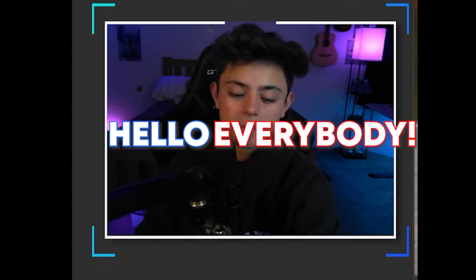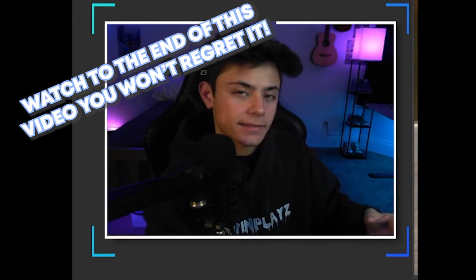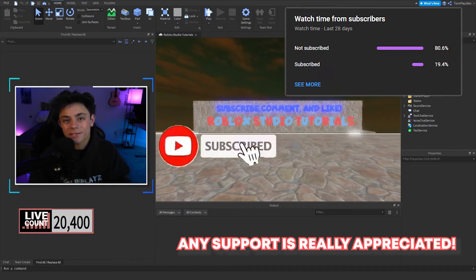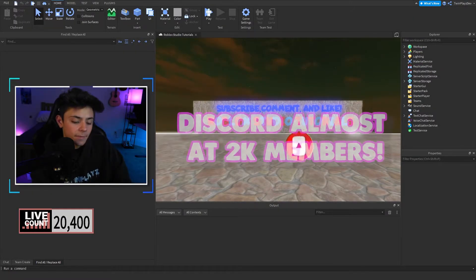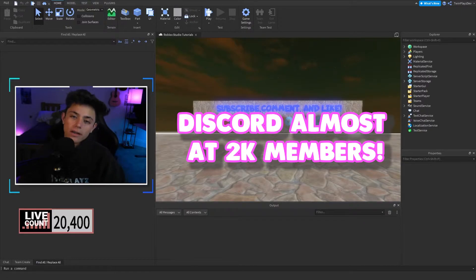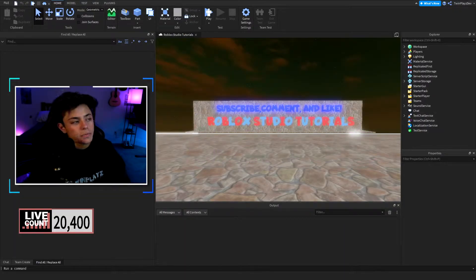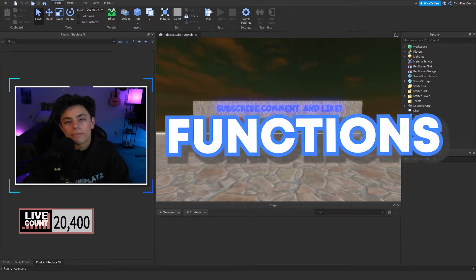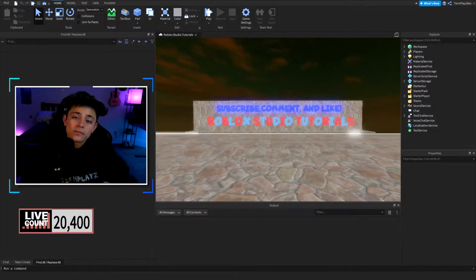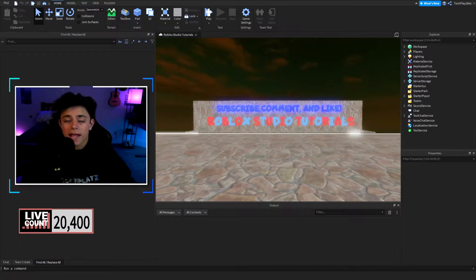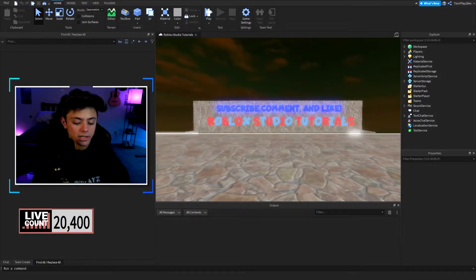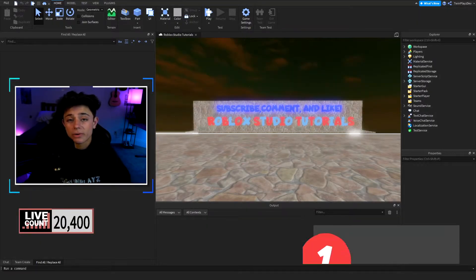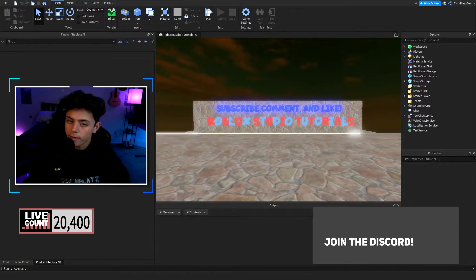Hello everybody, it's your boy TwinPlace here back in another video. I hope you guys are doing amazing. If you're new to my channel, feel free to hit that subscribe button and turn on post notifications. Also, join the Discord because we do help out everyone there. Today we are going to be talking about functions. We just left off with scripts and variables, so if you haven't, go watch those videos — they will help you out a ton for this one.